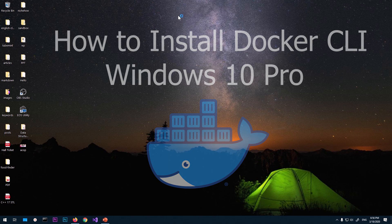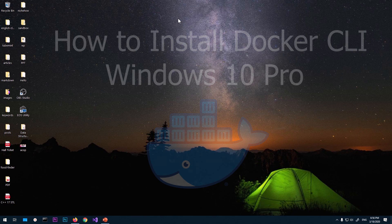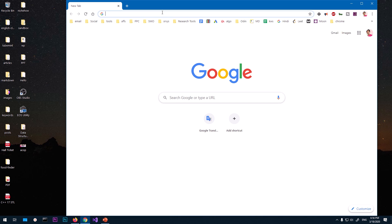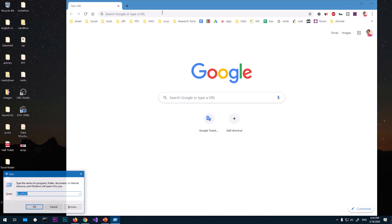Hello and welcome, my name is Amul and you are watching Tube Mint. In this video I'm going to show you how to download and install Docker CLI on Windows 10. So this is Windows 10, you need to have...